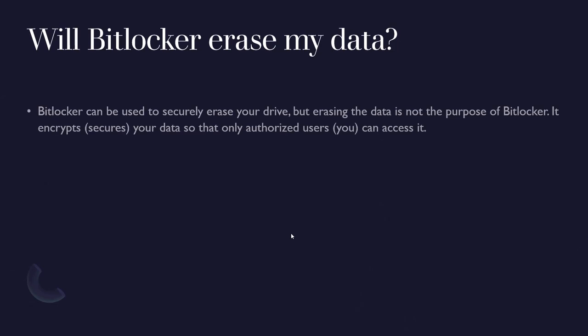The next question: will BitLocker erase my data? BitLocker can be used to securely erase your drive, but erasing the data is not the purpose of BitLocker. It encrypts and secures your data so that only authorized users can access it.